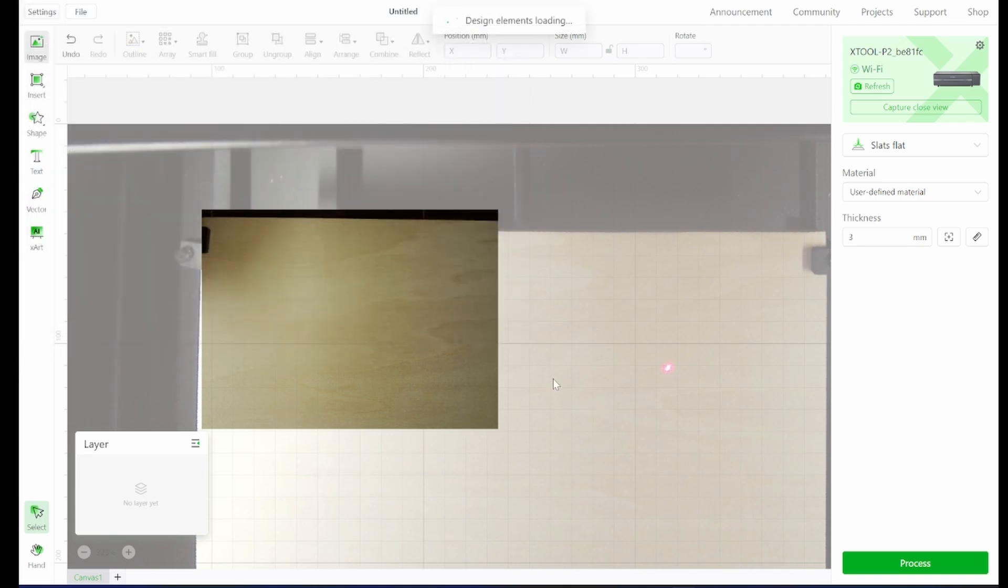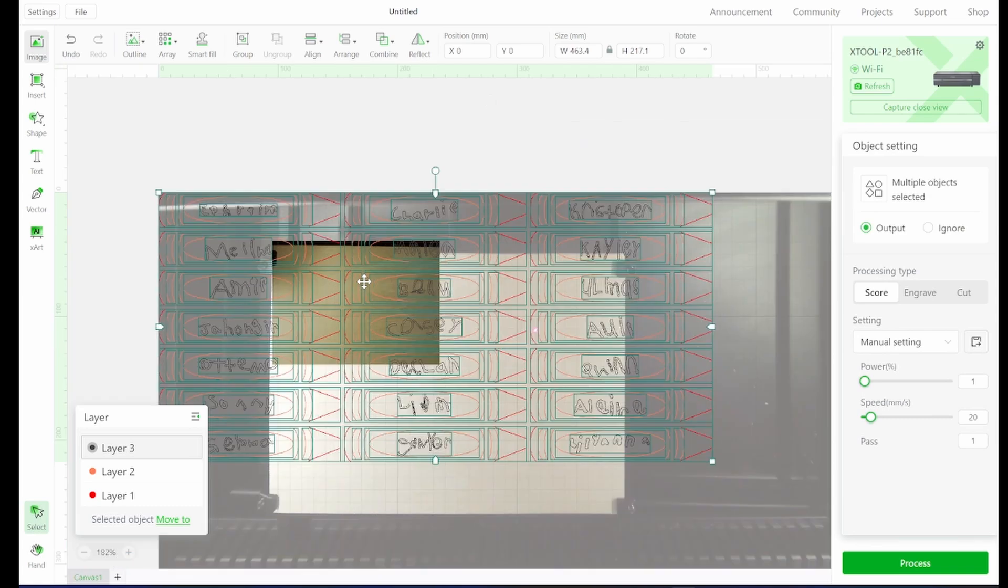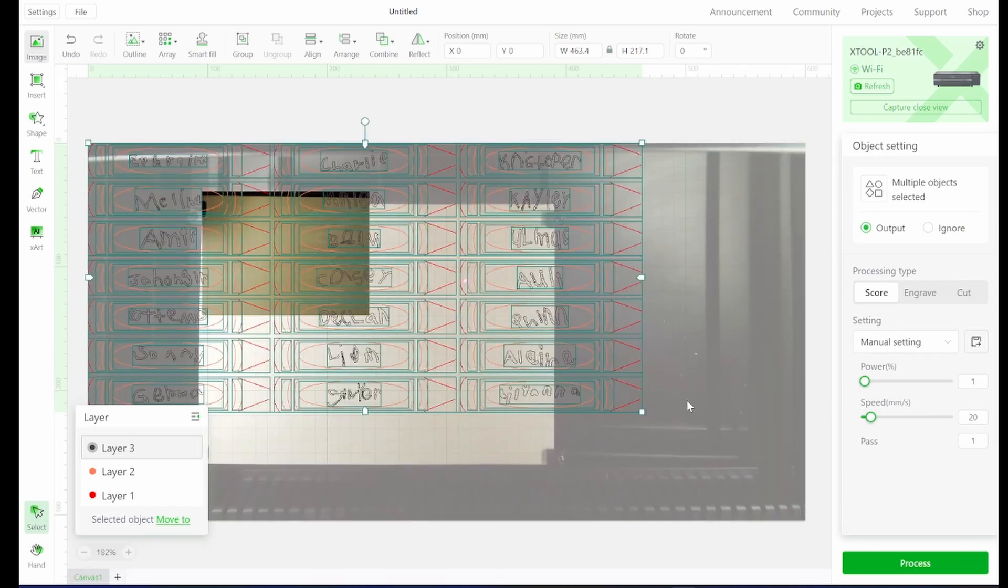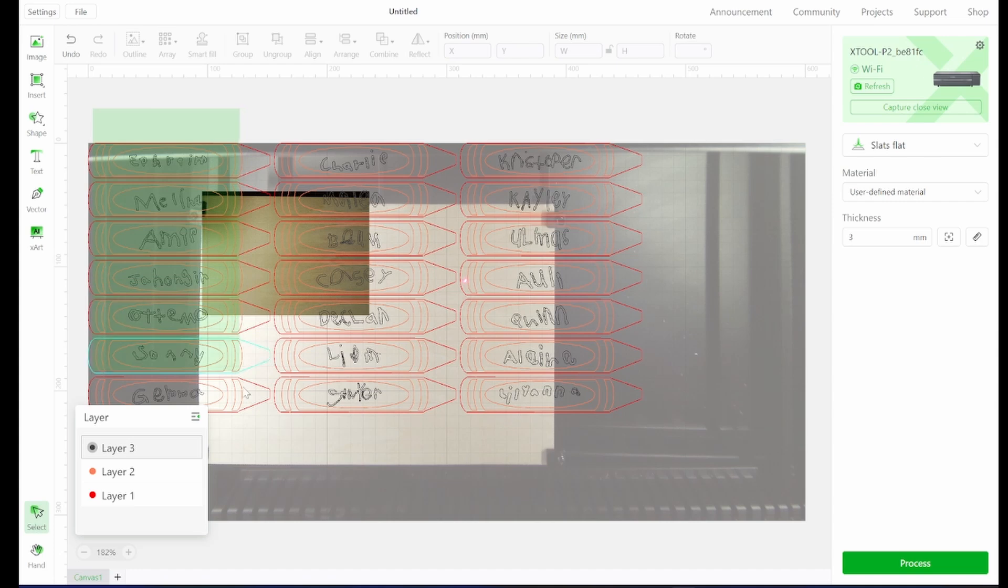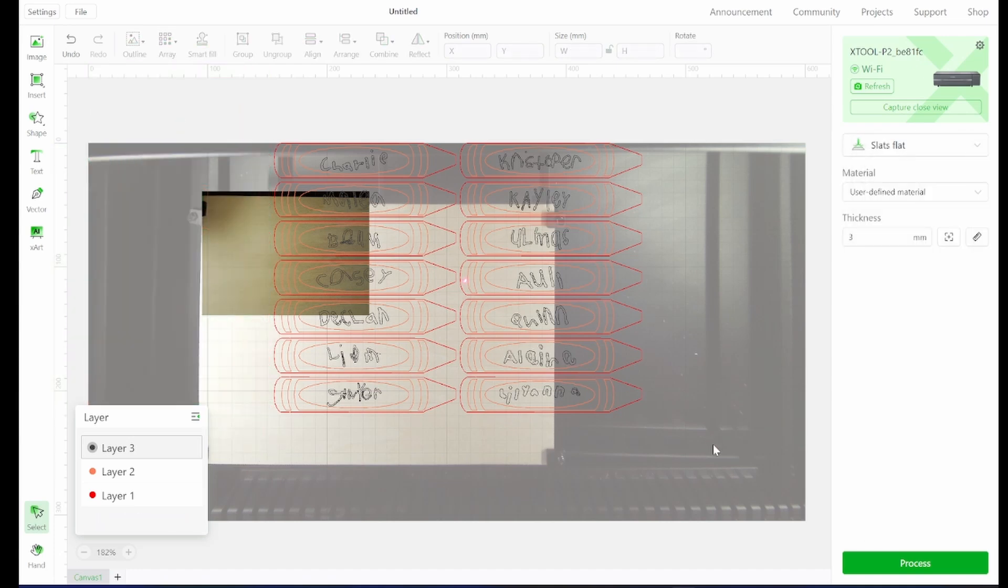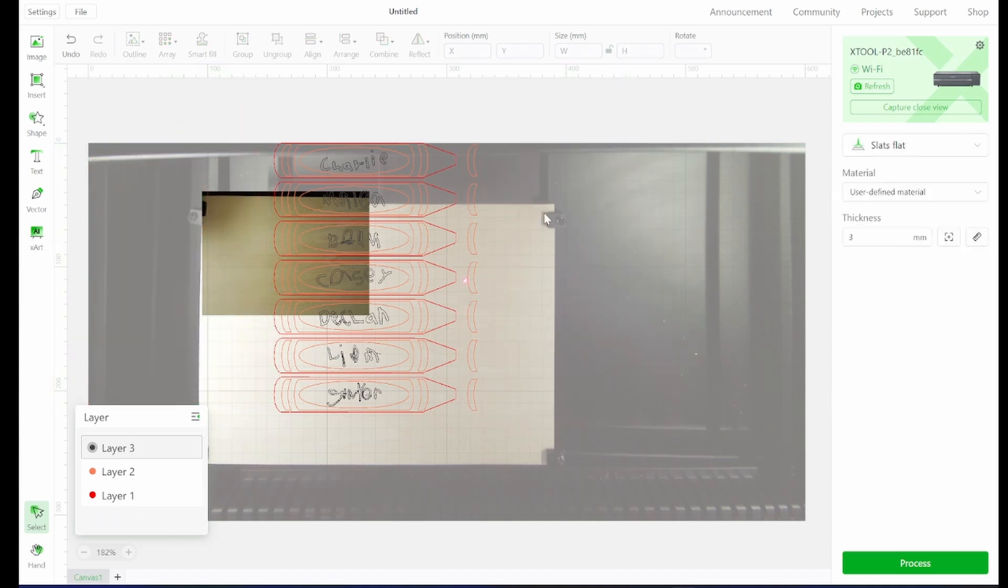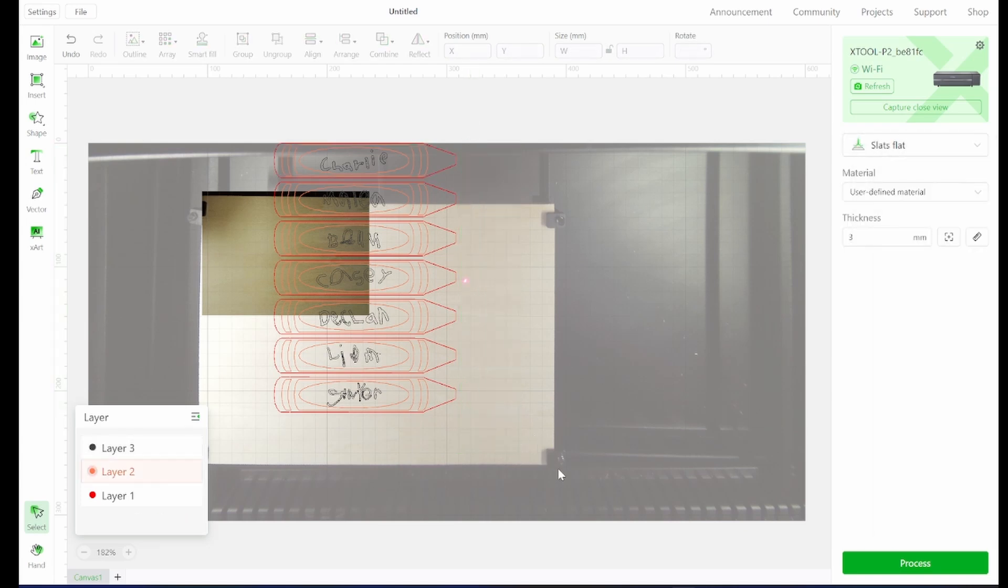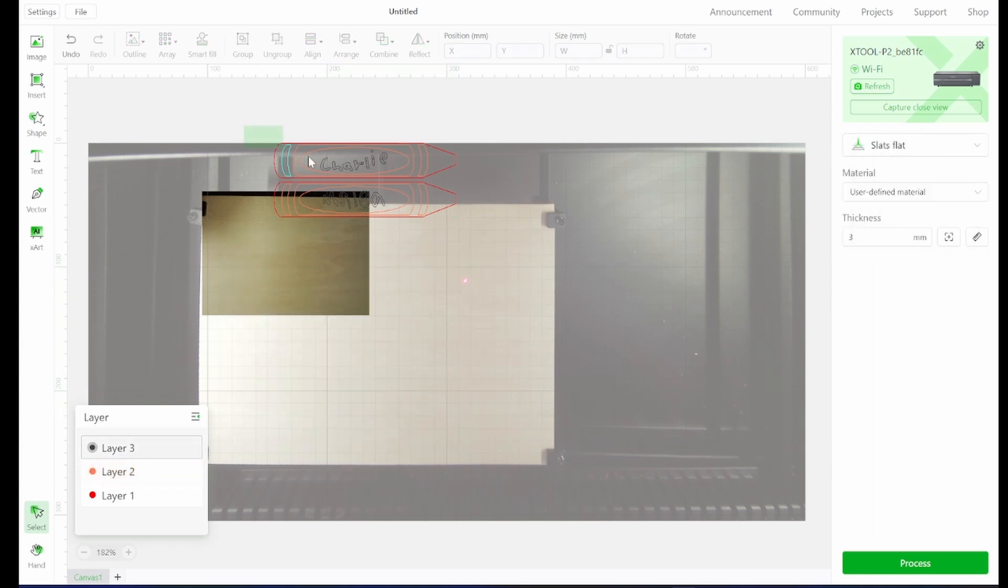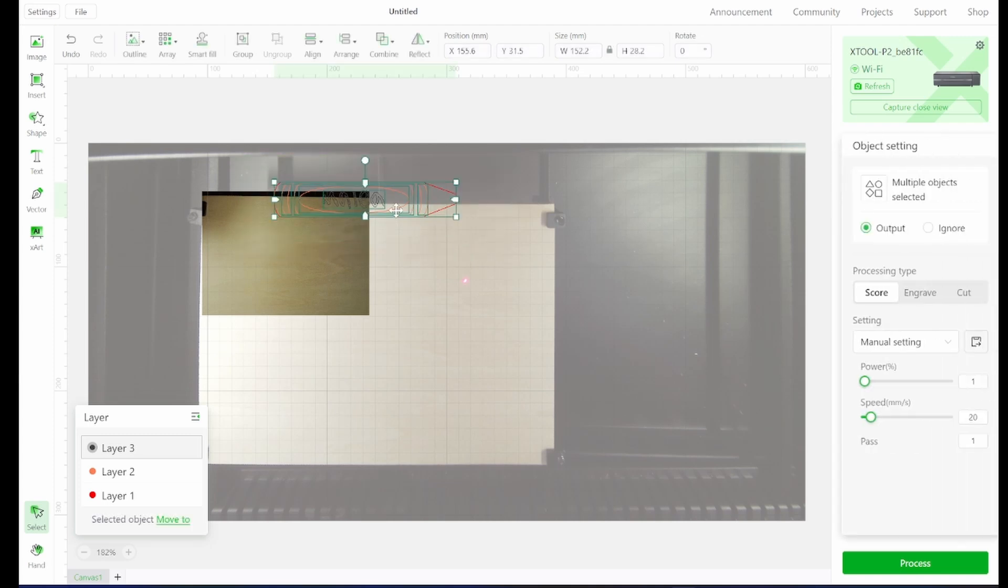This is a project that I did for my daughter's class where they wrote out their names in their own handwriting and then I digitized them. We are only going to be using one of the names in this example, but you can see that you can lay out quite a few on the large bed size of the P2.